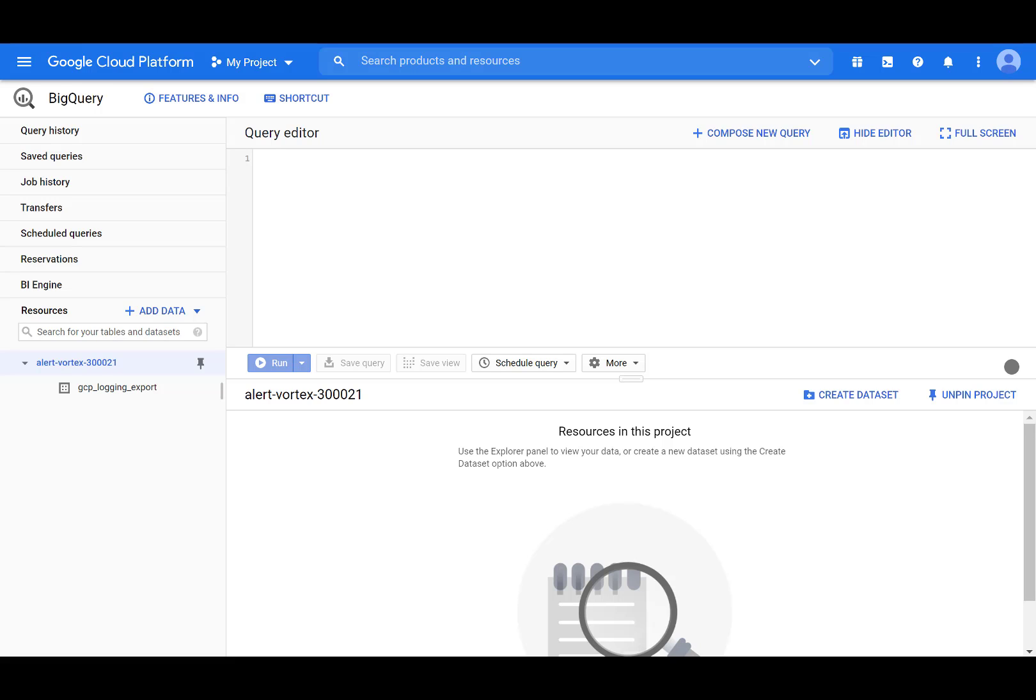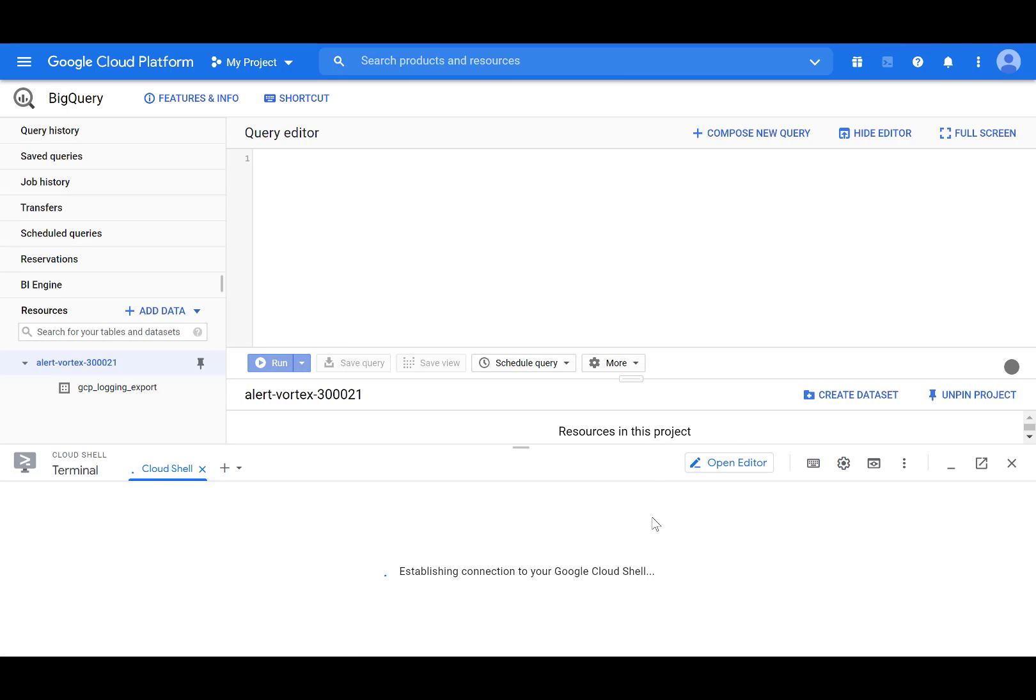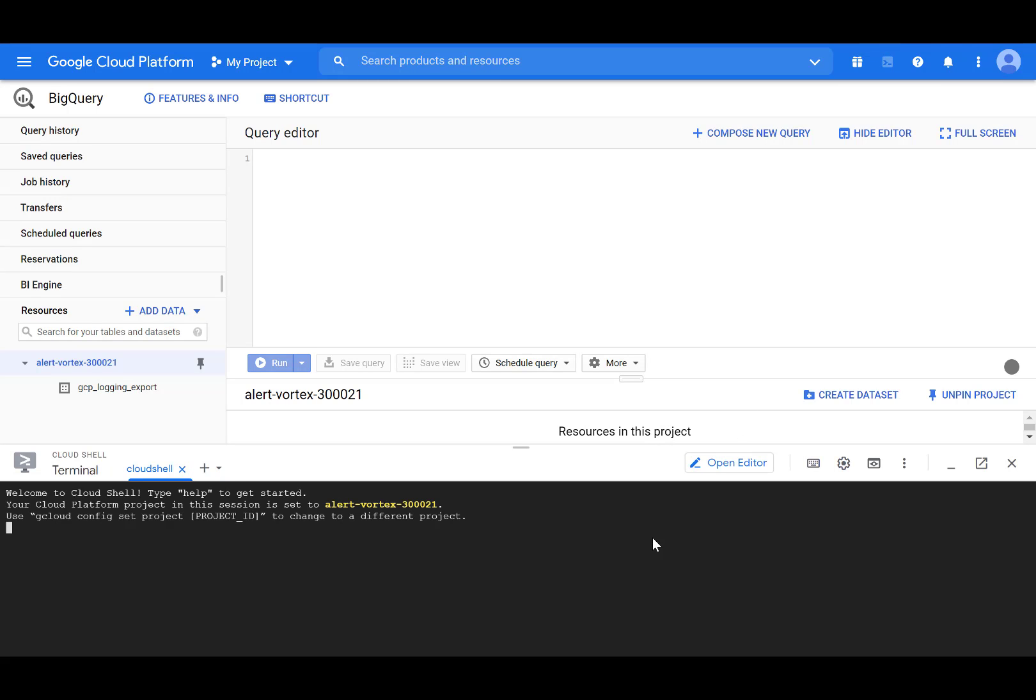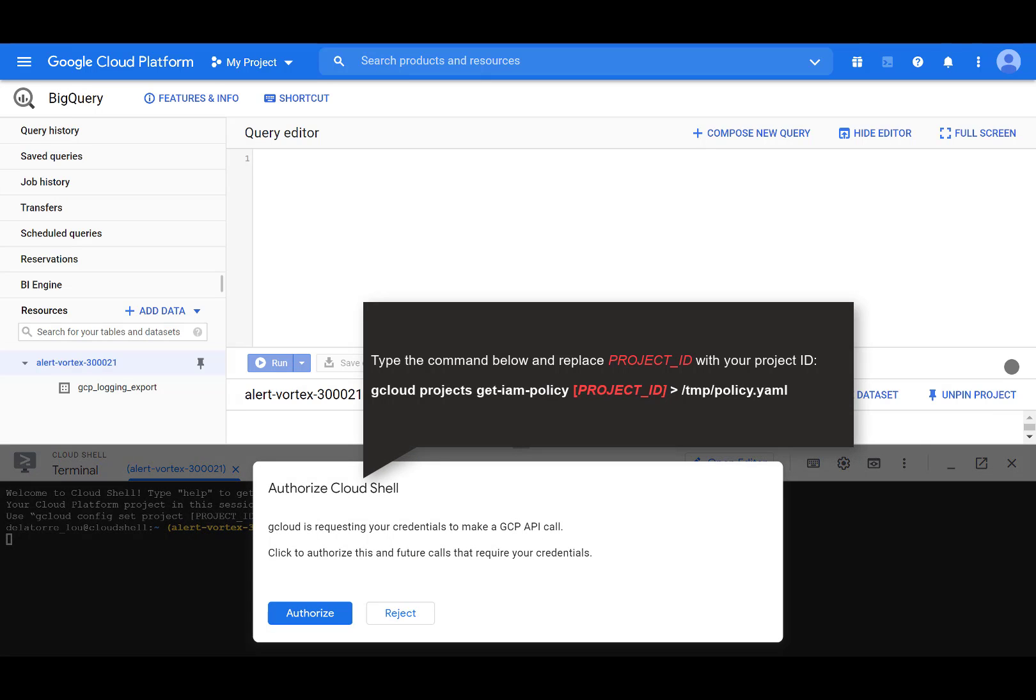First, open the Cloud Shell by clicking on Activate Cloud Shell. Then read the project's IAM policy and store it in a file by running this command. Click on Authorize Cloud Shell if prompted.